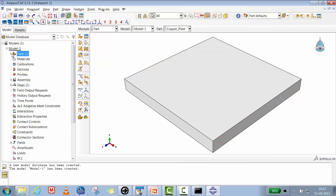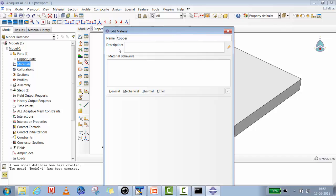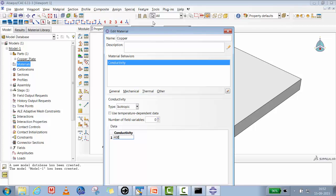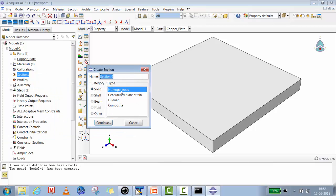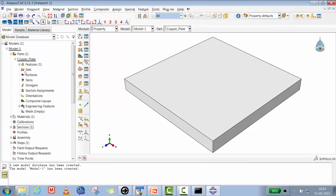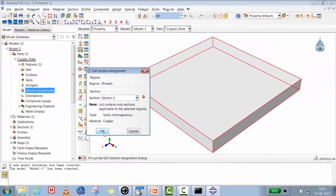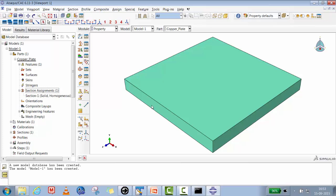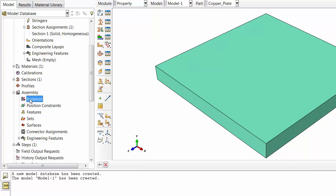Now we'll create the material property. For copper, conductivity is the only parameter we need — 400 watts per meter-Kelvin. We'll create a solid homogeneous section and assign the copper material property to it, then assign the section to the part. Once the section is connected to the part, the color of the part will change. Then we'll create an instance.